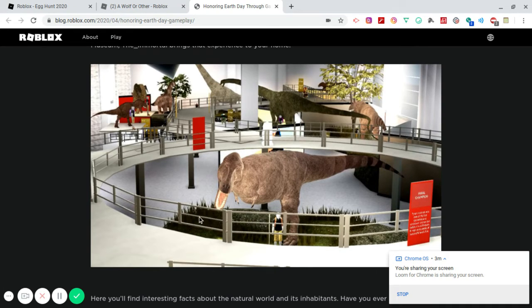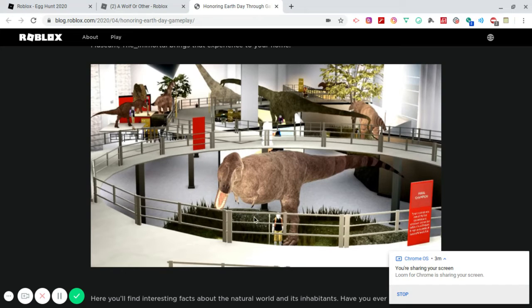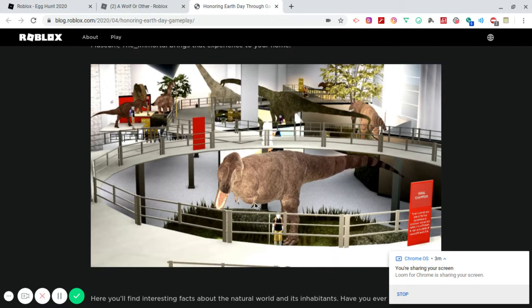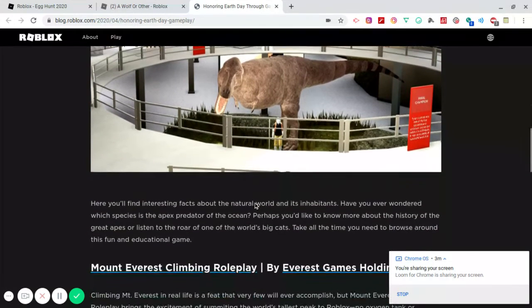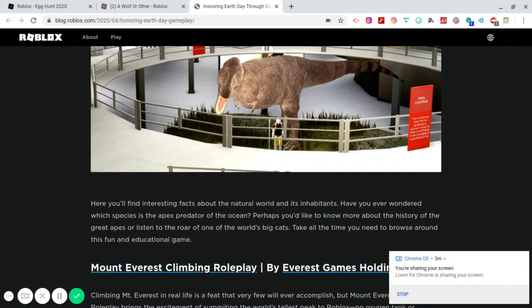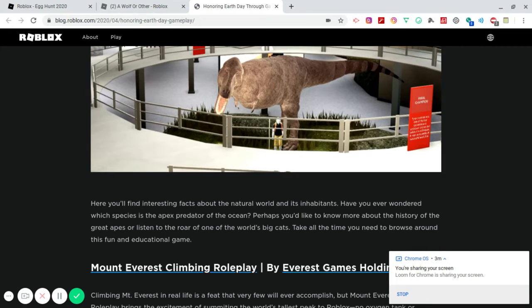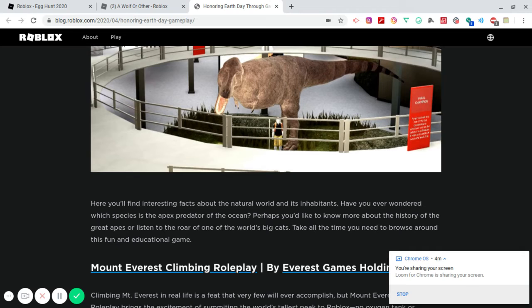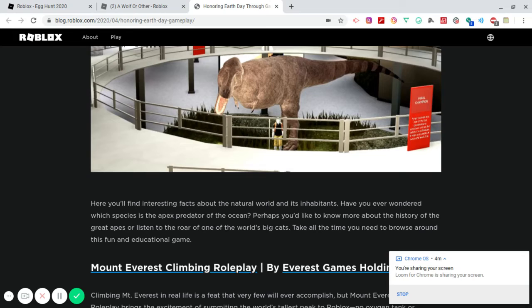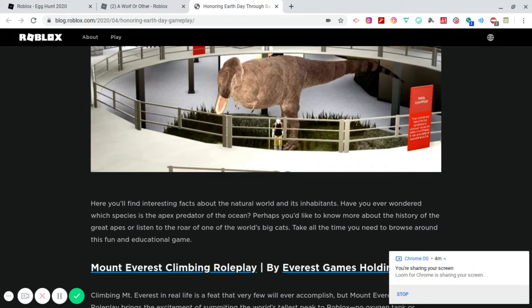You got this separation with the bars so that way you don't fall in and get consumed by this thing right here. Look at his arms. It's so tiny. It says here you'll find interesting facts about the natural world and its inhabitants. Have you ever wondered which species is the apex predator of the ocean? Perhaps you'd like to know more about the history of the great apes or listen to the roar of one of the world's biggest cats.